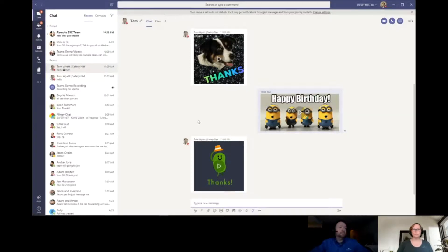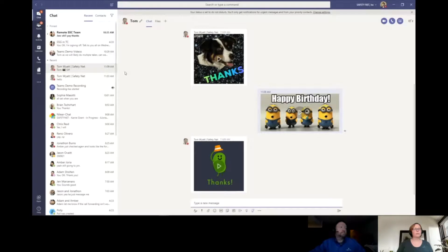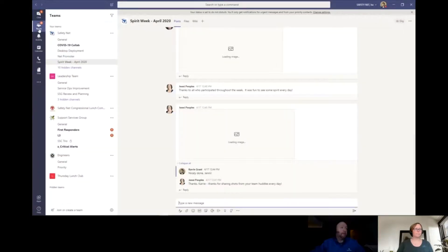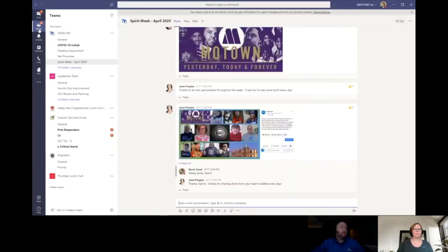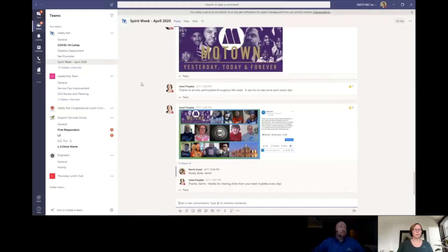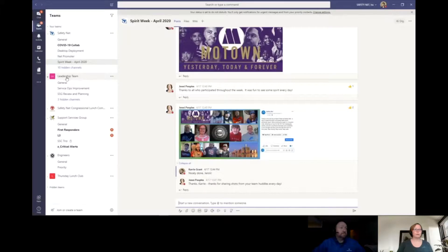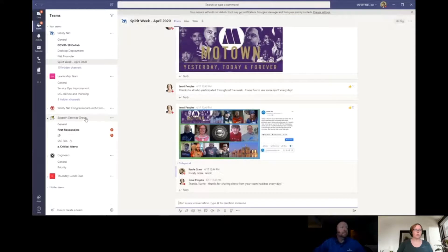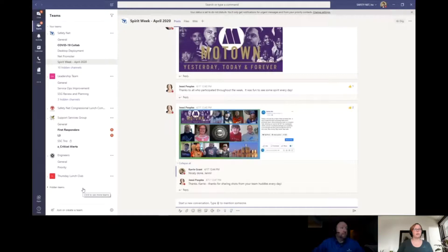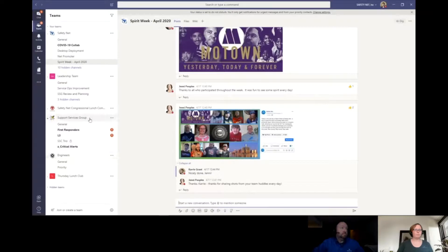That's really Teams chat in a nutshell. So now let's go over to the teams within Teams. If I click on Teams here on the left, this is where you can have groups of individuals that have an ability to collaborate with each other. We have multiple teams set up: one for the entire SafetyNet organization, one for the leadership team, support services group, which is our help desk team.